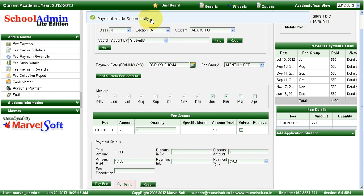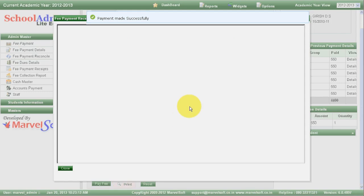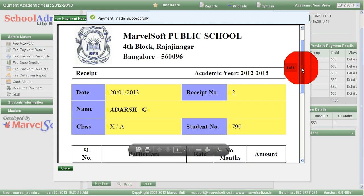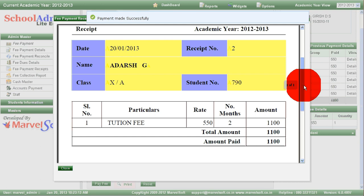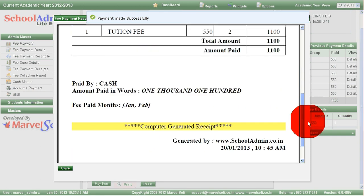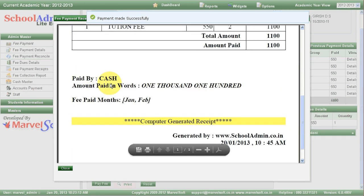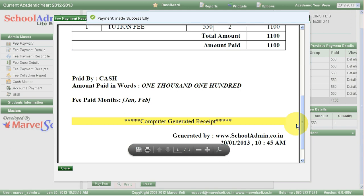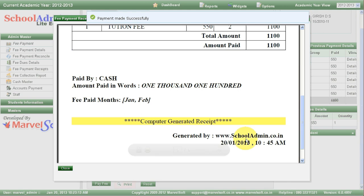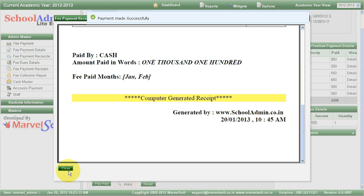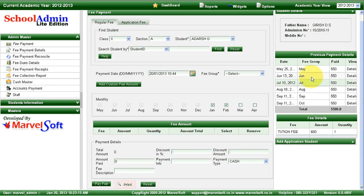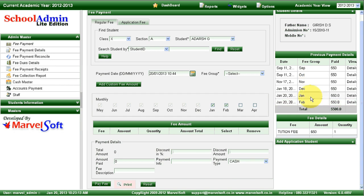This payment and transaction is recorded, and you can generate a receipt to give to the parent. The receipt will have date, receipt number, name of the student, class, student ID, and fees details. You can also track whether the payment is done in cash, check, or online payments, and which months the student has made the payment. Once the payment is done, the next time you select the same student, you can verify that the payment just made is recorded.